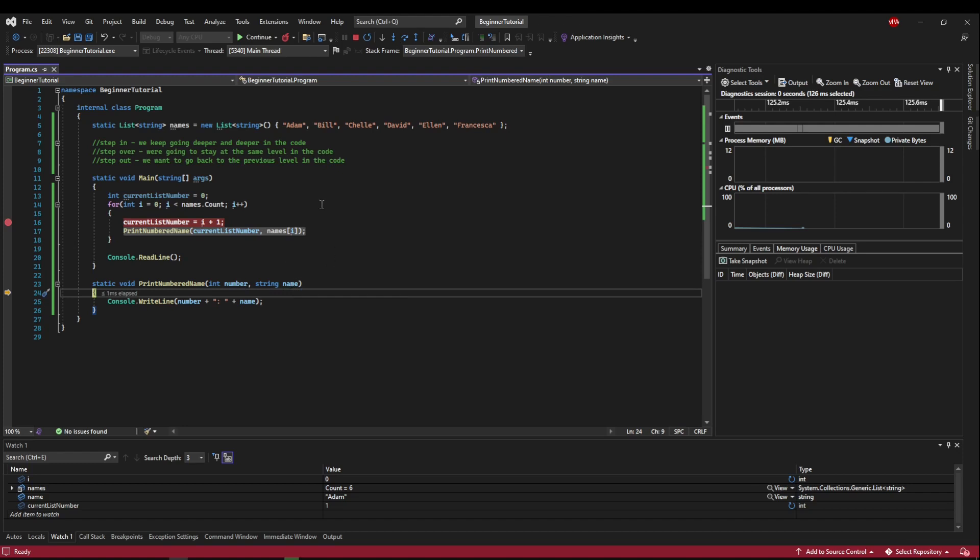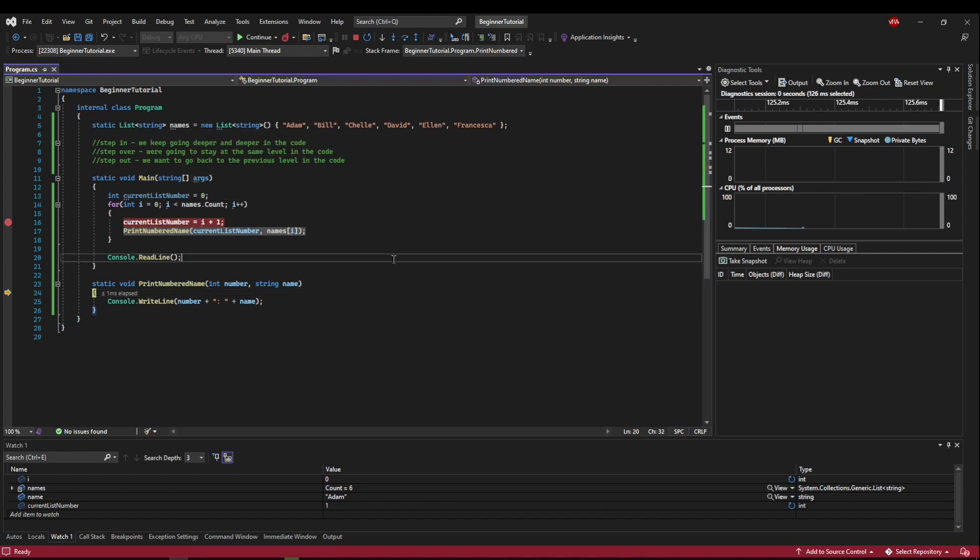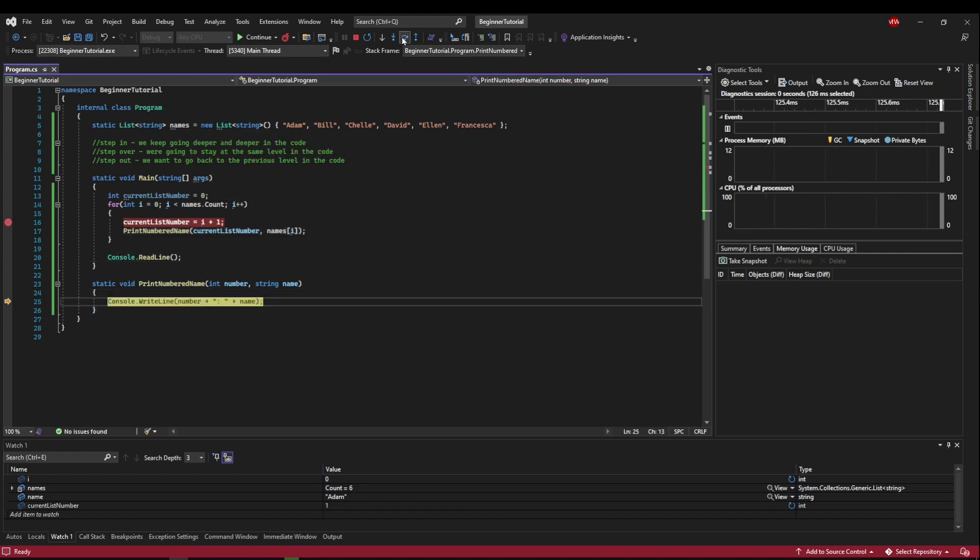We can hover and see that our number is one and that our name is Adam. If we wanted to, we could hover names and drop this open. And we could see all of our names. And at any point, any variable that's in scope or in context, we can just hover it and see what it is as we debug,